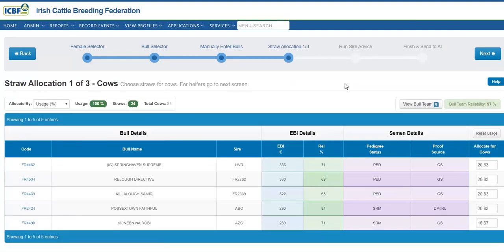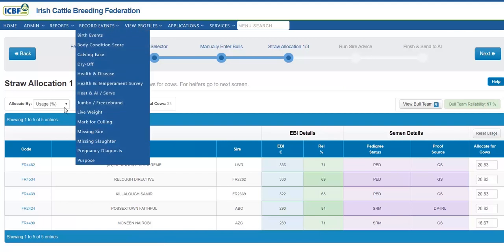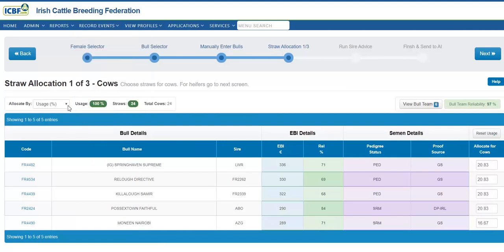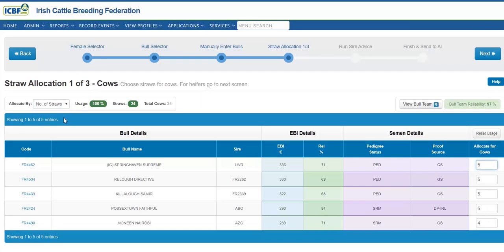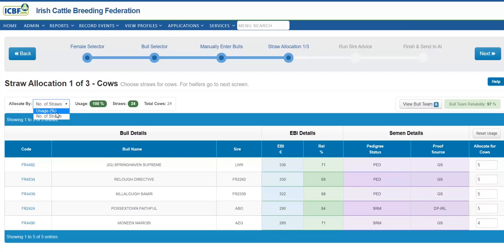This will automatically default to dividing the bulls evenly across the herd, which is what we recommend. But for users who are more familiar with using straws, I can alternate here and click on the number of straws. As you can see, this is physically the number of straws to be used in herds. Please make note of the overall requirement of ensuring one straw per female.